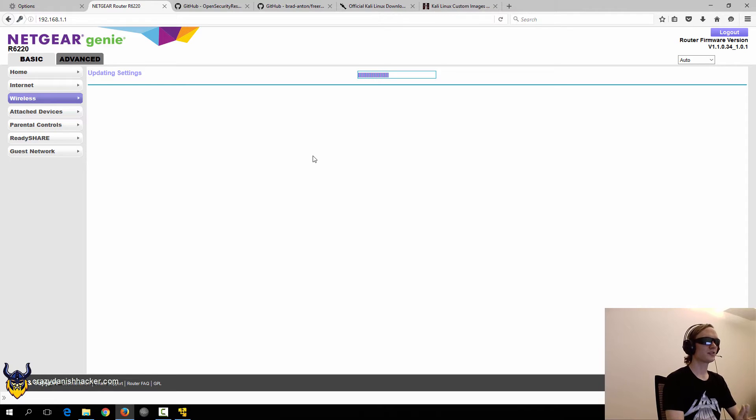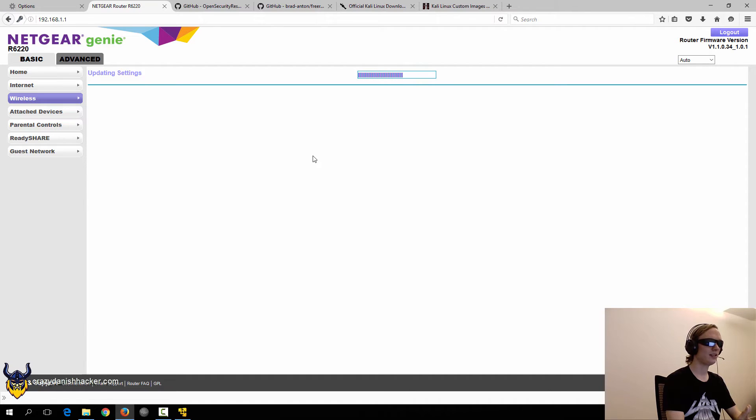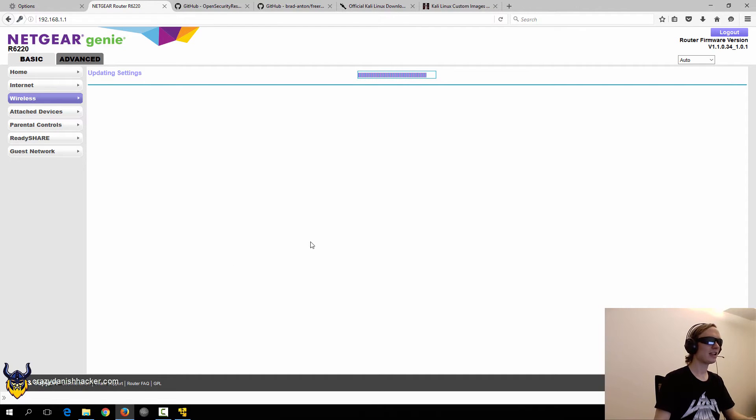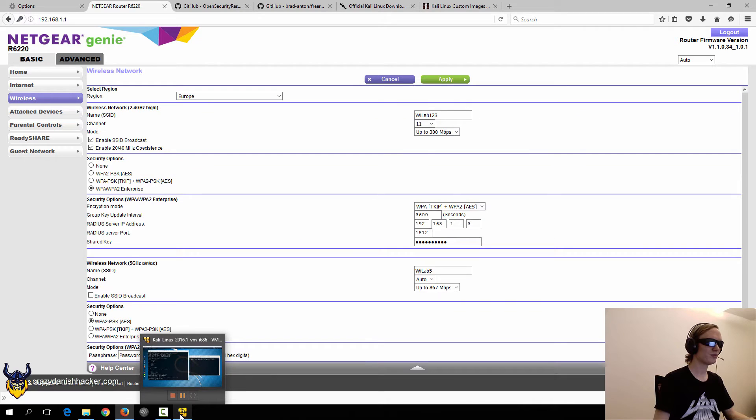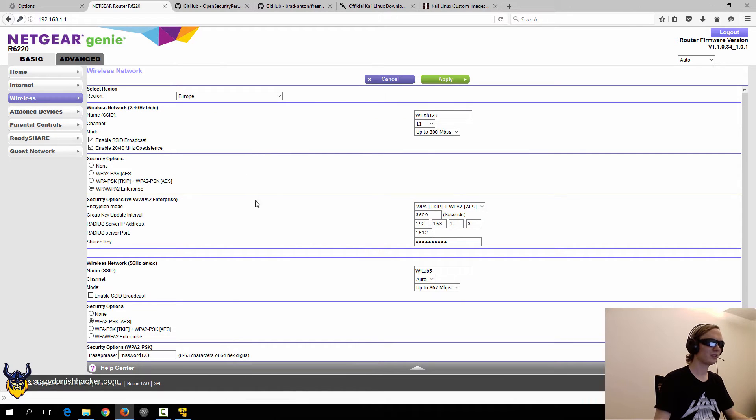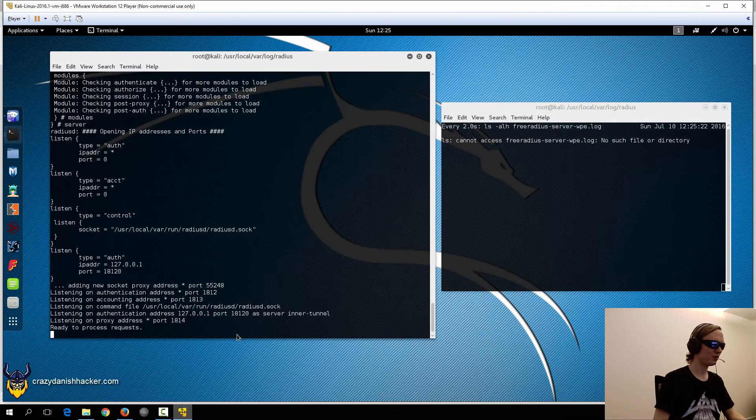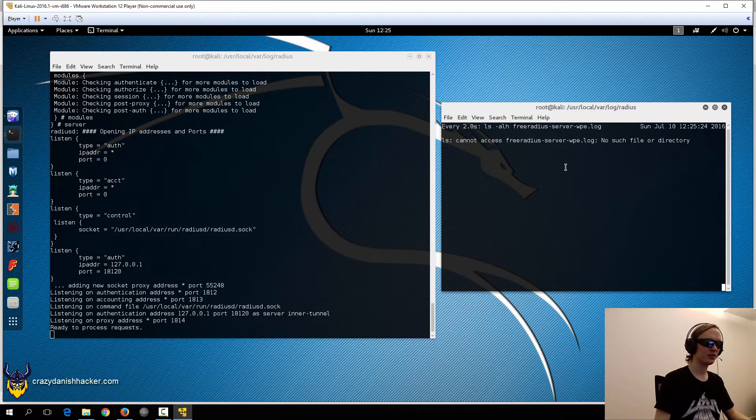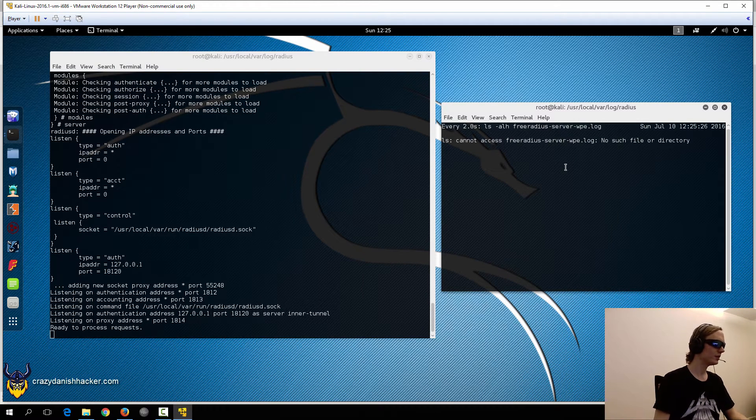As soon as this has finished updating the settings, then we can go into Kali Linux and then we can do a test run to see if it works. Because now the router is redirecting any authentication requests to Kali Linux.